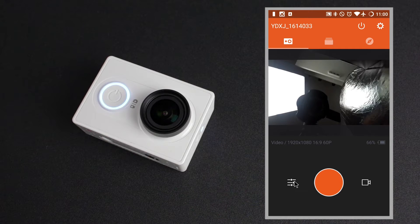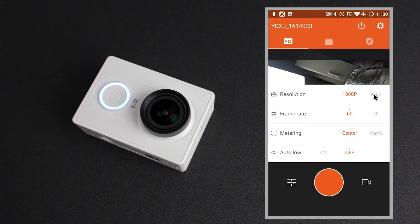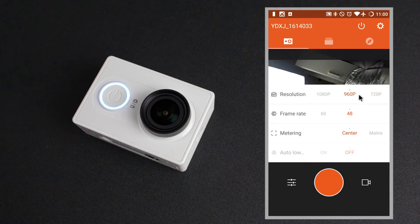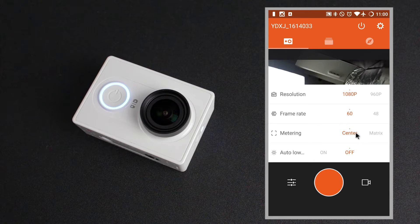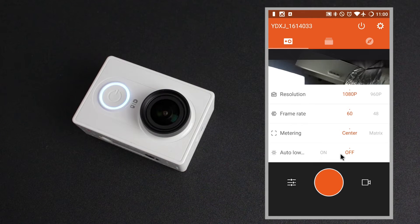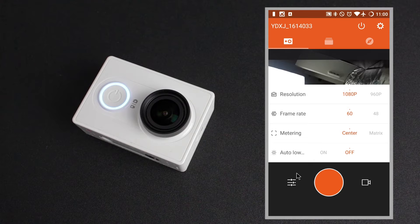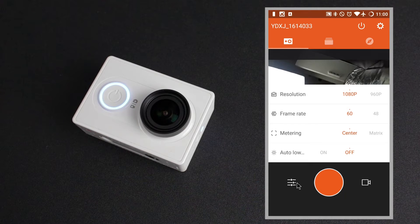Under here to the left is the ability to change some quick settings depending on what mode you're in. At the top here in video mode we have the different resolutions available. Under this is the frame rate which changes dependent on the resolution that you've currently selected. Underneath that is the metering modes — we've got center, matrix and spot. And lastly we've got something called auto low light. I choose to have this disabled as it works in lowering the shutter speed in low light situations as a way of allowing the camera's sensor to pick up more light. This can sometimes result in very blurry video which I tend to avoid.